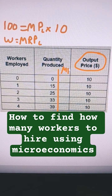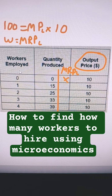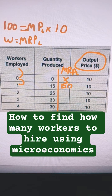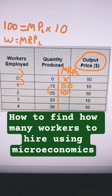We're going to put marginal revenue product of labor. We don't have one for zero because it would be the difference between negative one workers and zero workers. For the first worker, it's how much additional output we get — 15 units times 10, so that's 150. The first worker is worth 150. The second worker produces an additional 10 units, multiplied by 10, so that's 100. The next worker gives us an additional 8 units, so this is 80.